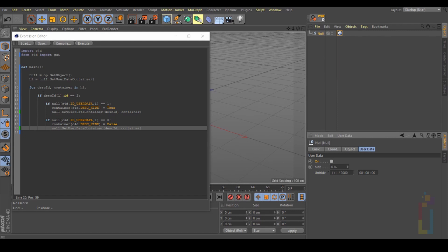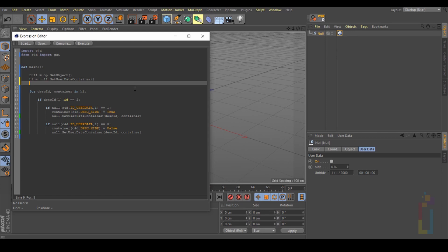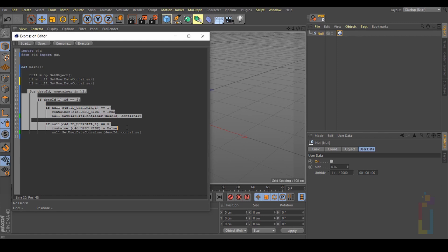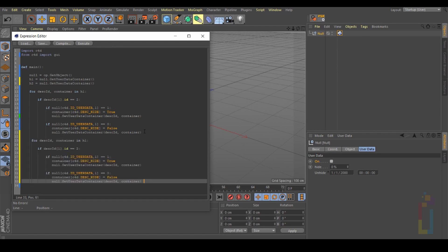The first thing that you need to do is to add a new container. So let's copy all this one and put it right here. And change the name, I'm going to put this one like 'h2'. Okay.